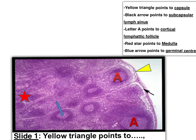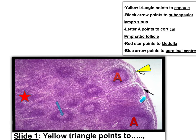Now we will start the trial exam. The yellow triangle points to the red line, so it is the capsule. The black arrow points to the white space, so it is the subcapsular lymphatic sinus. The letter A points to the cortical lymphoid follicle — it is a secondary follicle because it has a pale germinal center.